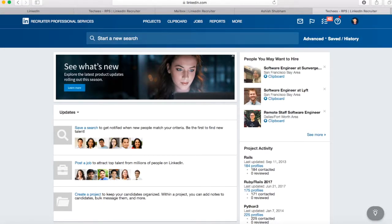So those are the basics of LinkedIn Recruiter. Let us know if you have any questions — leave a comment and we'll be happy to reach out and talk further. We go much more in depth on LinkedIn Recruiter in our e-course at themillionairerecruiter.com, where we do a full advanced search and tell you exactly what you should be doing with those profiles and how to get the best response rate from them.